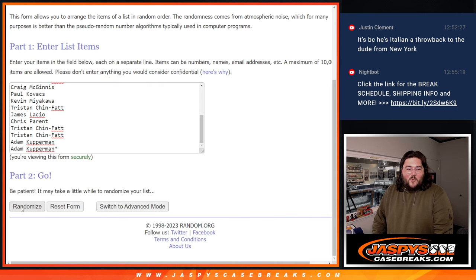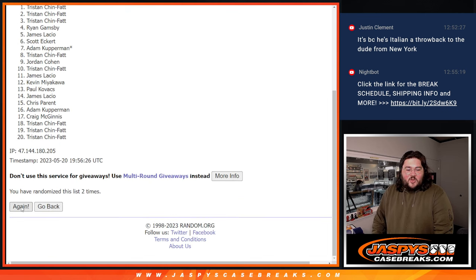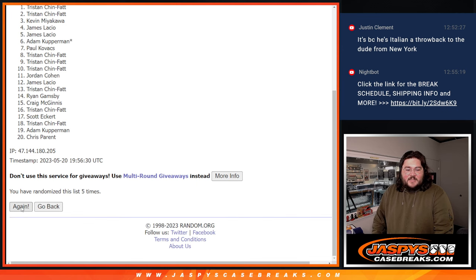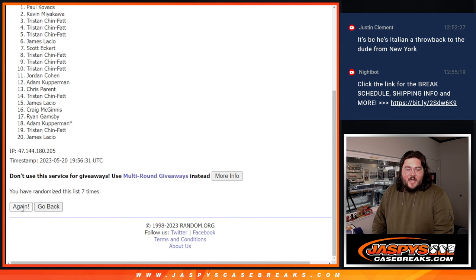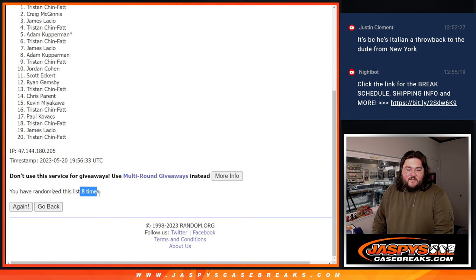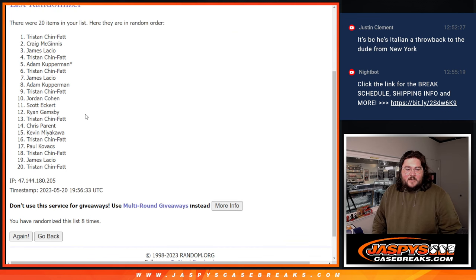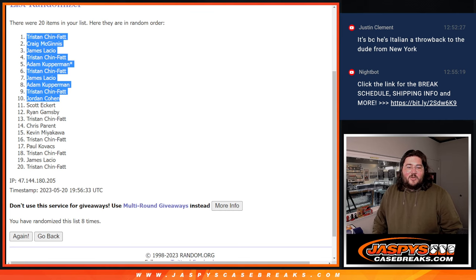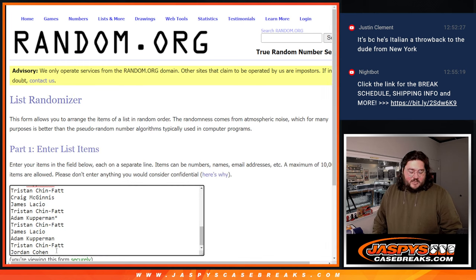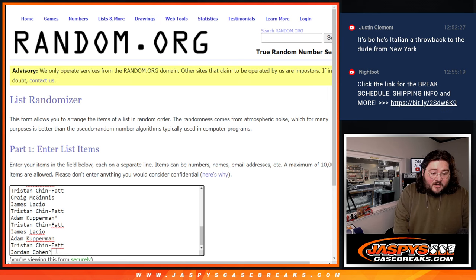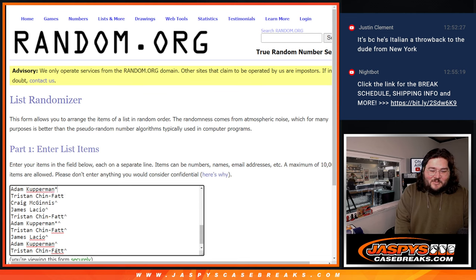Thanks again for getting in. Rolling eight times. Eighth and final time. Top 10 going to be Tristan down to Jordan. Adam with that last spot mojo at the 5. So let's grab those 10 names.